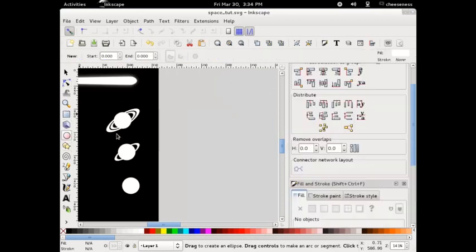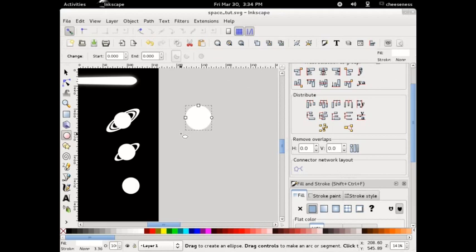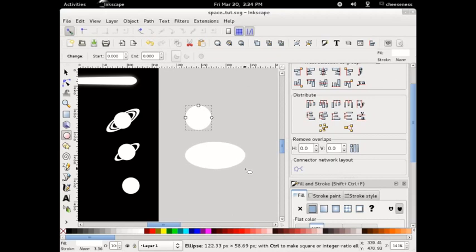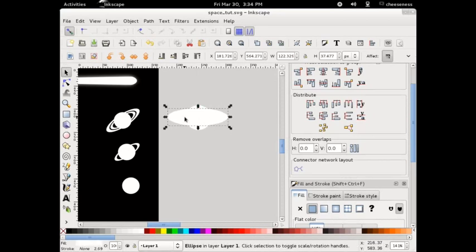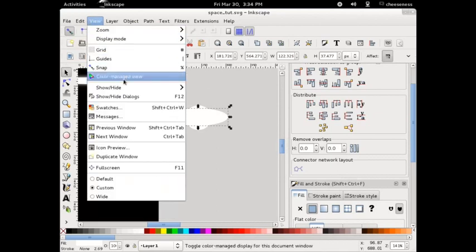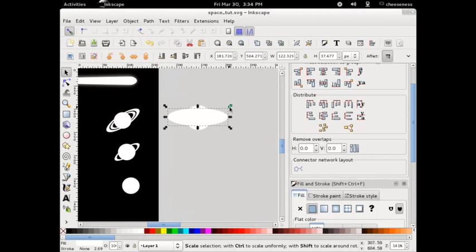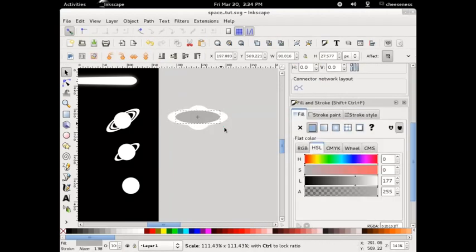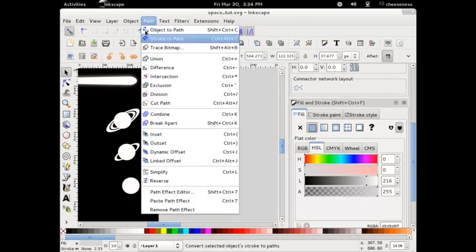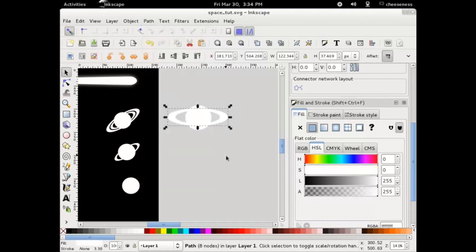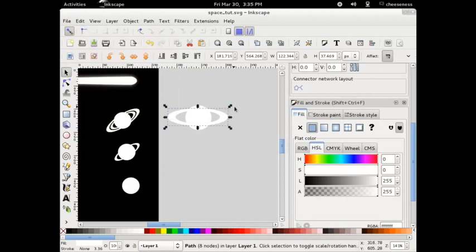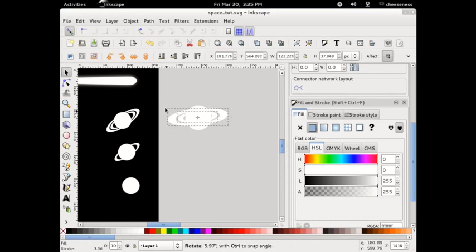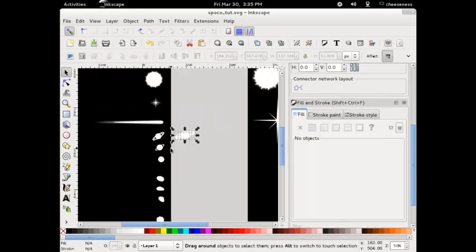Next up, we're going to draw a ring planet. Start by drawing a circle with the ellipse tool, remembering to hold down Control and Shift to create a perfect circle. Draw a second ellipse, but make this one short and wide, and place it over the top of the original circle. Make any adjustments you need so that the top and bottom of the circle are visible. Copy the ellipse and paste it in place, then scale the copy down so that a ring-like portion of the original ellipse is visible behind it. Select both ellipses and choose Difference from the Path menu — this leaves only the non-overlapping parts visible. Copy the newly created ring shape and paste it in place, then scale the copy down to create an inner ring. Select both rings, rotate them slightly, and our planet is done.